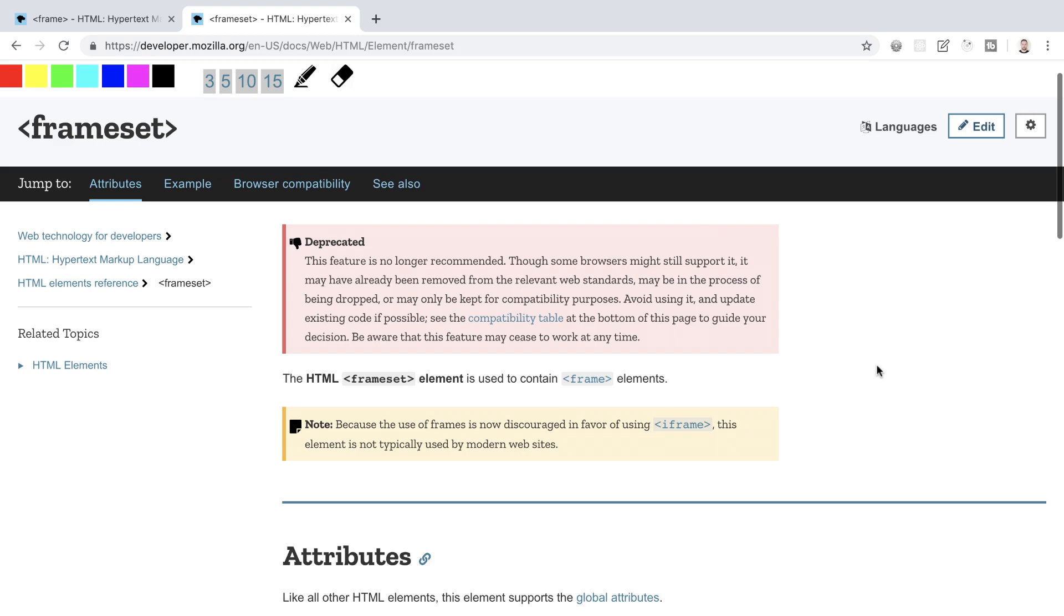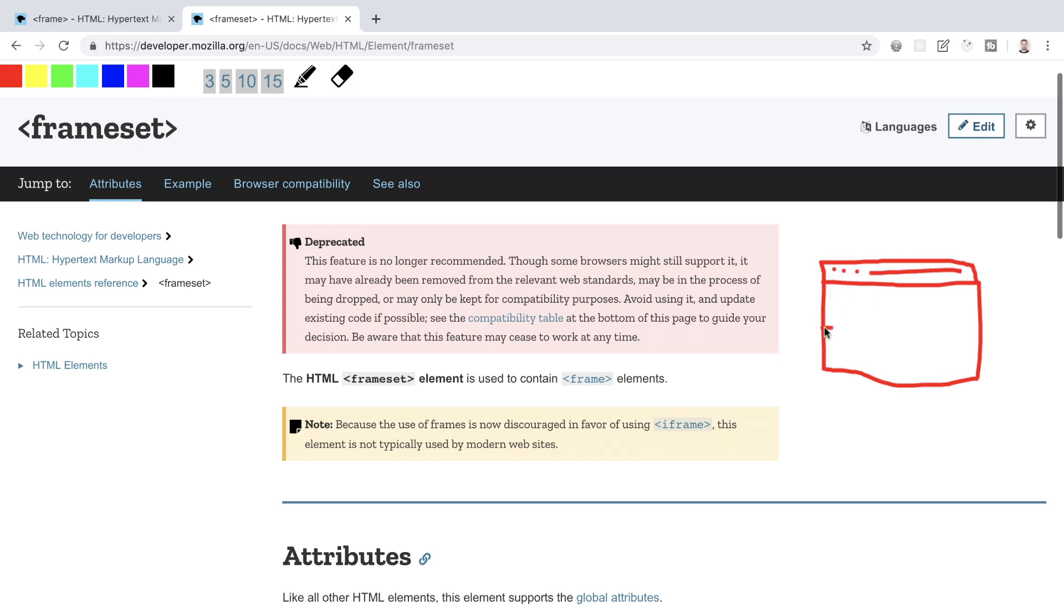With HTML4 you could have had a head and a frameset instead of the body. If you were using a frameset element to display a collection of frames in the browser window, then you could not use the body element also. In a frameset, the window would be divided into rows and columns in a similar manner to how HTML tables are organized. One frame would have one HTML file loaded inside of it, then another frame would have an entirely separate file loaded inside of that and so on and so forth.